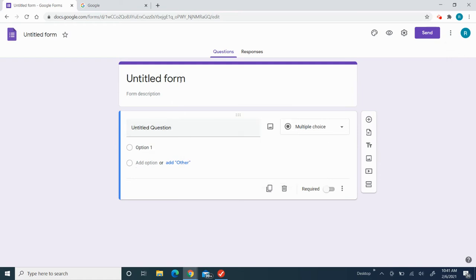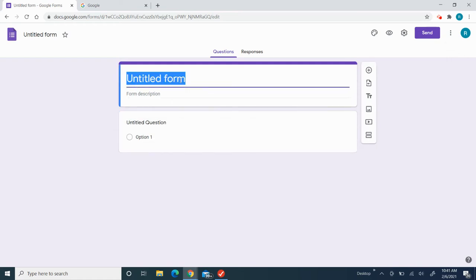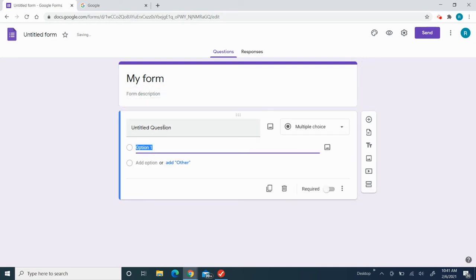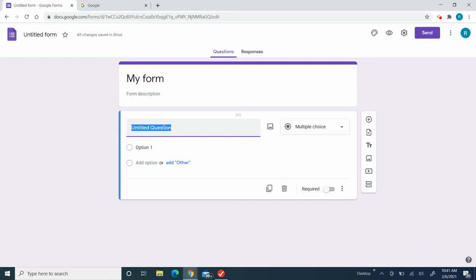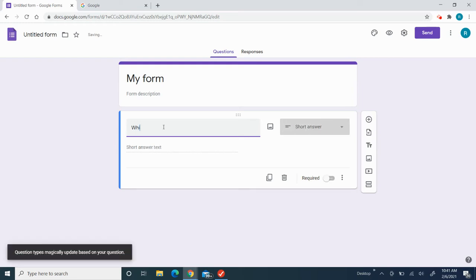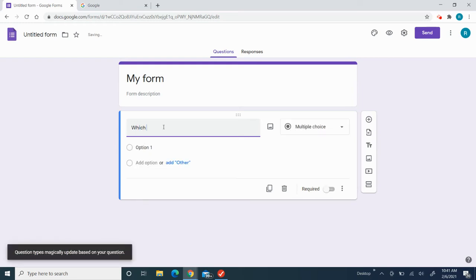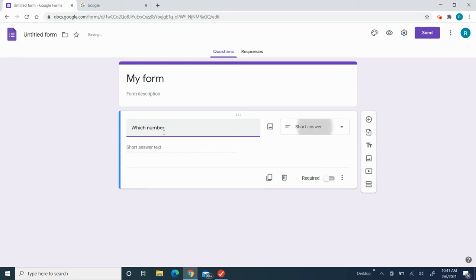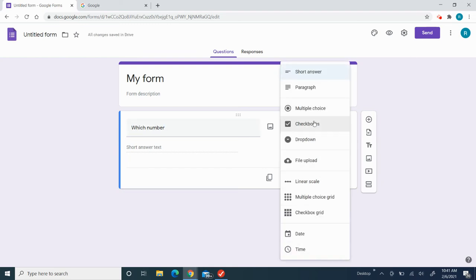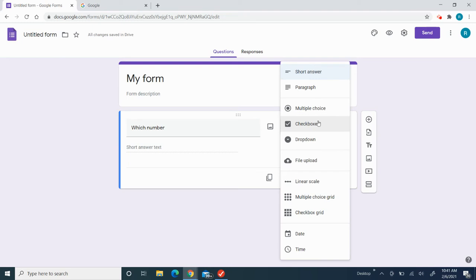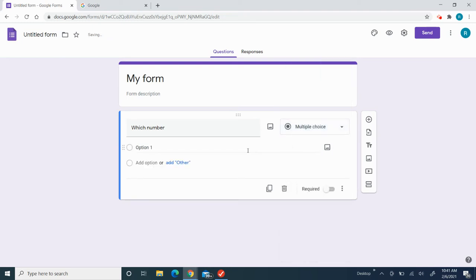To title your form, I'm just going to put this as 'My form.' To title your questions, this is just going to be my title. For example, you could change any of these, like if you want a paragraph for them to type, a short answer, multi-choice, or checkbox. I'm going to choose multi-choice.